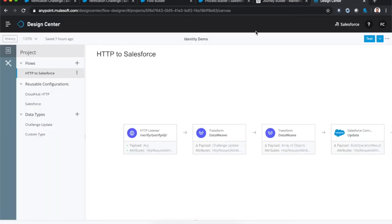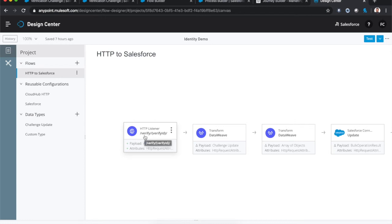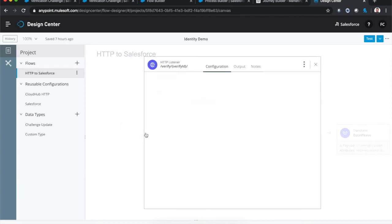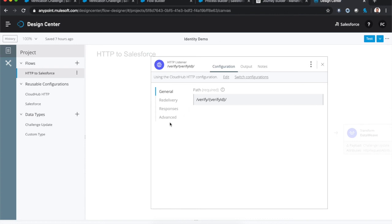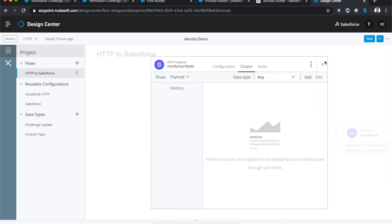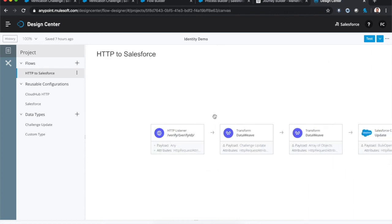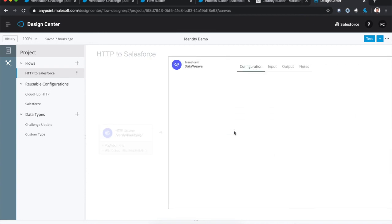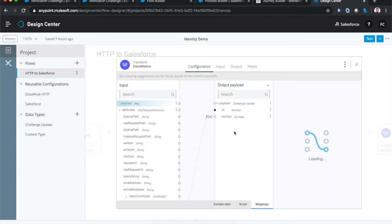So what we've actually done is we've used MuleSoft to create an HTTP listener for effectively a verification URL. And you may remember from my formula field, we're creating that slash verify slash record ID URL, which we then pass to Marketing Cloud, and Marketing Cloud then sends in an email or a text message. So what happens when somebody actually clicks that URL is that first, we're going to actually receive the payload and capture that verify ID. And we're going to then take that ID as a payload and land it in a custom data type that we've defined.